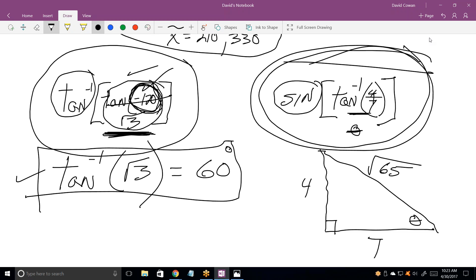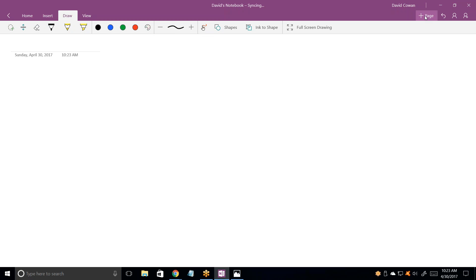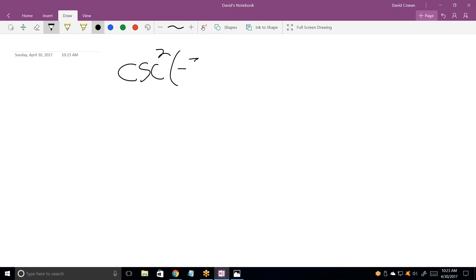I can do these kinds of problems without a calculator all day long, even though theta is not a common angle. For the direct calculation problems, you need angles in multiples of 30, 45, 60, or 90. What else do you have? Do you have more like this?